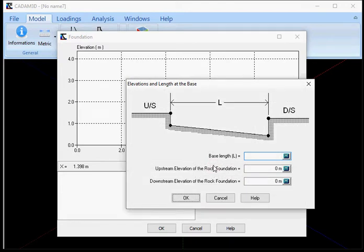The definition of the length of the foundation is a very important element for the subsequent modeling of the structure. In fact, the length of the foundation corresponds to the horizontal distance that separates the upstream point of the downstream point where